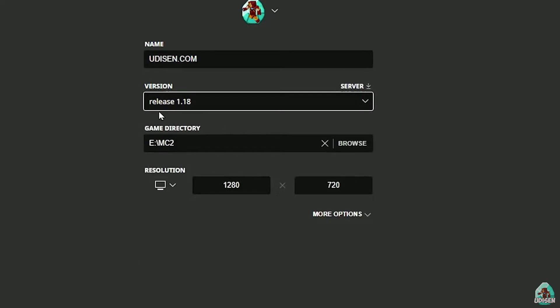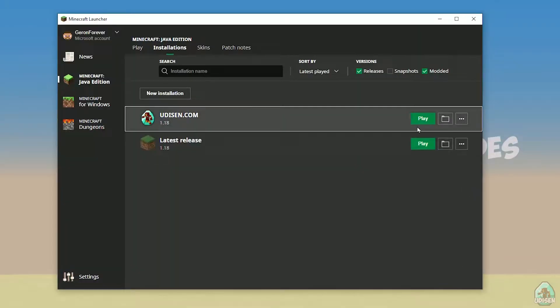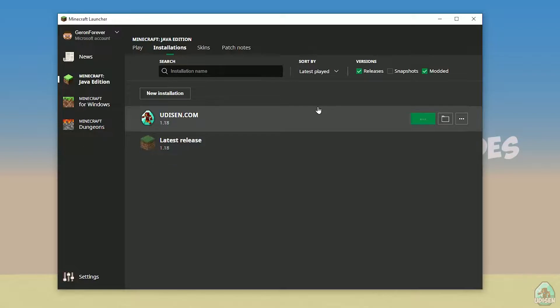But today, for example, we use this release 1.18. After that, press save button, and press play button, wait for a second.